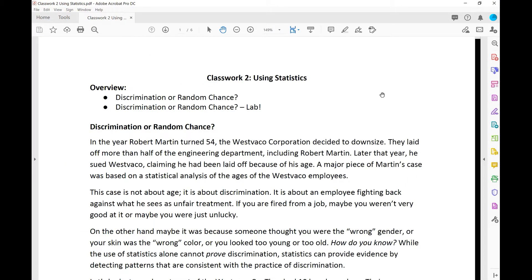Today's classwork is designed to provide an example of one way in which statistics are used in a real-life setting. We'll be using statistics to help us assess a court case, evaluating patterns in the data to distinguish between discrimination and random chance.